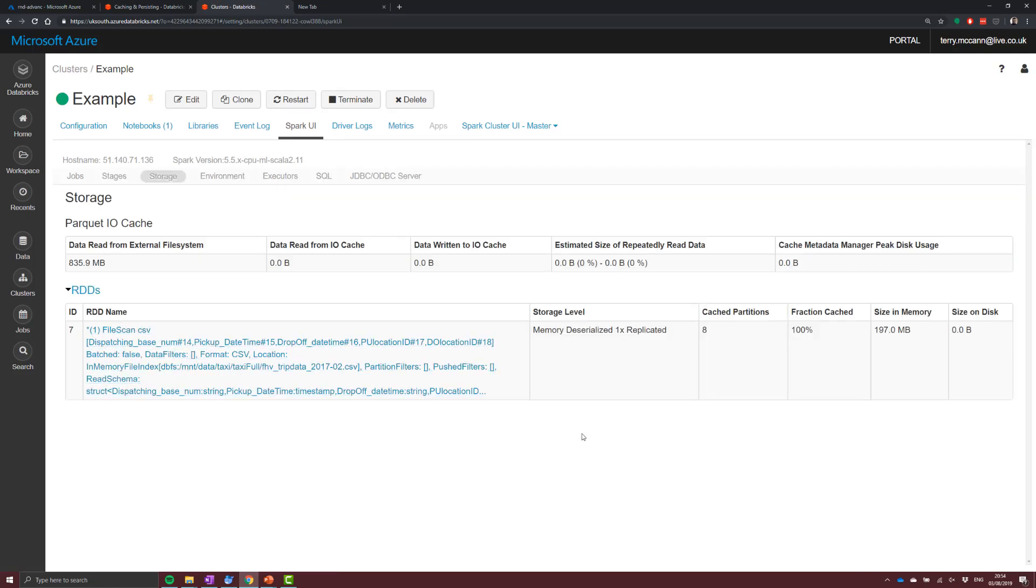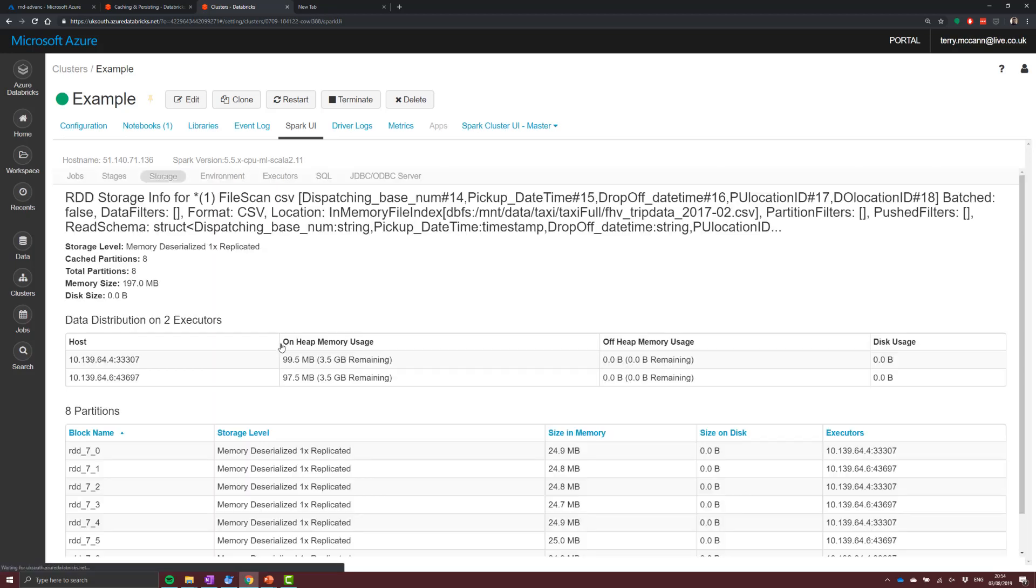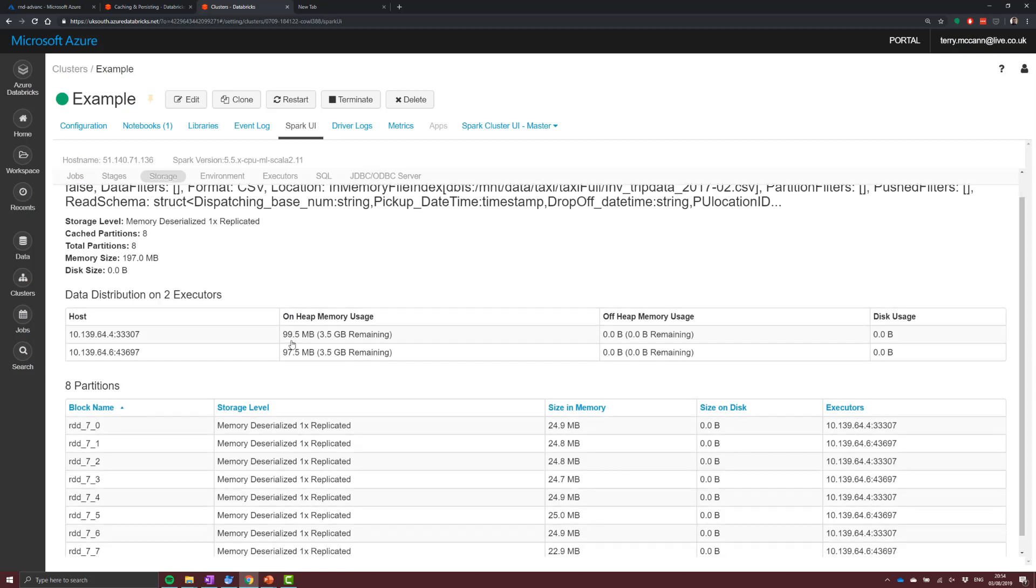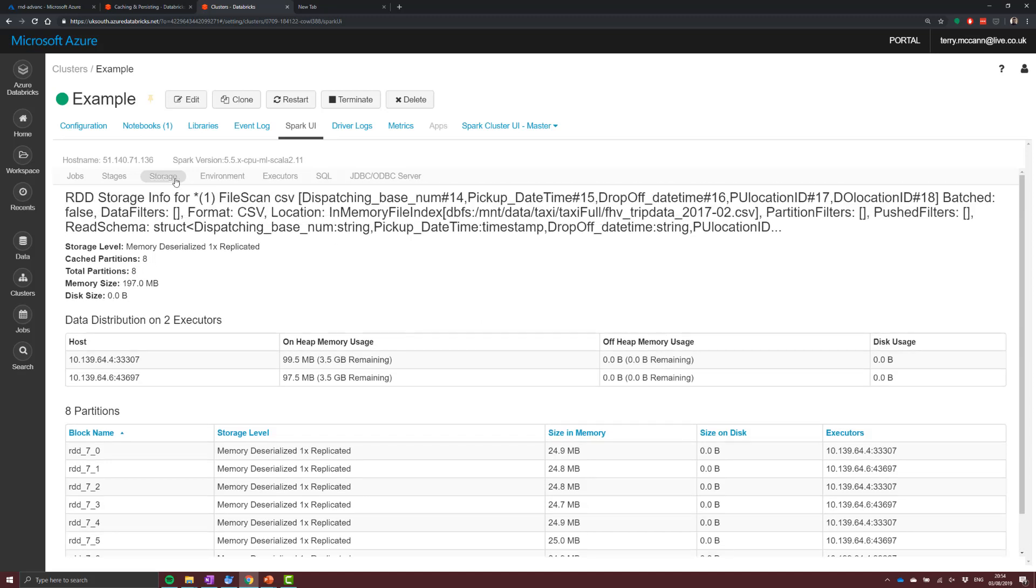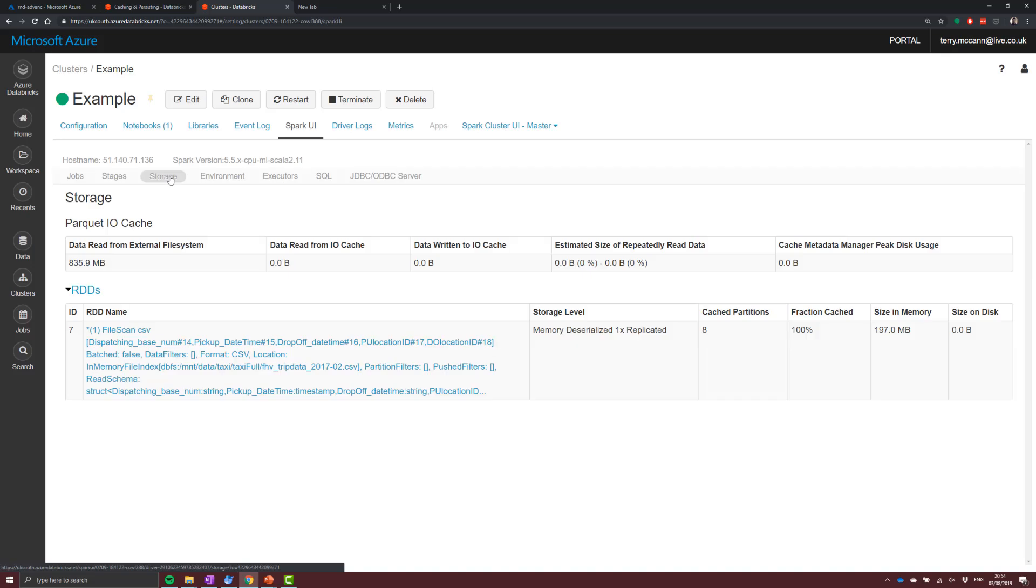So that whopping great RDD name, that's what's been cached. What you can see here is that it's memory deserialized one times replicated, and you can see its total size. Now those are the eight RDD blocks, and you can see we roughly have about 200 meg of data, albeit when we were looking at importing this data, we had like 400 meg of data, and that's because it's taken advantage of the in-memory compression.